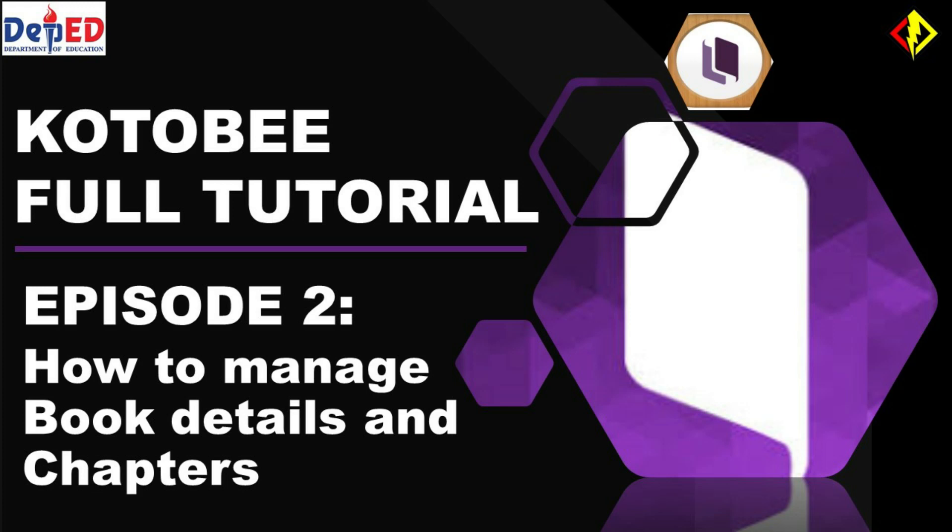For this video, I'm gonna show you how you can manage book details and chapters. If you want to check the previous episodes, click the caption above.